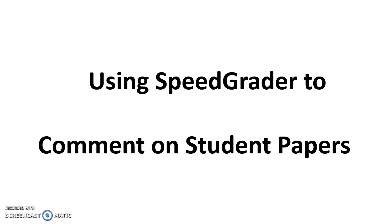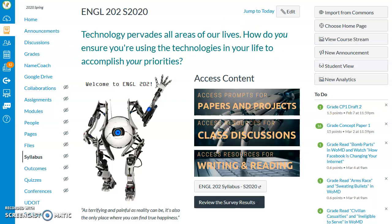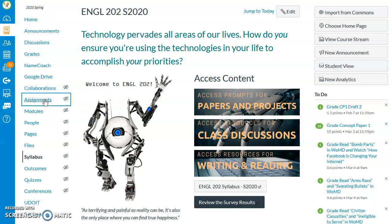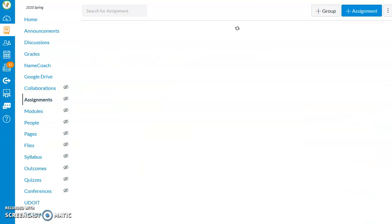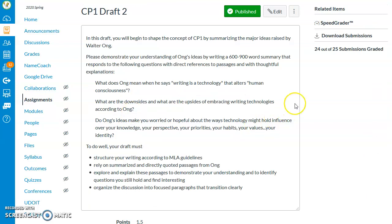In this quick overview, I will share how to access SpeedGrader and use SpeedGrader's annotation tools to comment on student papers. One fast way to access SpeedGrader is by clicking on the link to an assignment a student has submitted. Another way is to find an assignment you want to comment on in the Assignments tab. Clicking on the assignment will take you to a screen with an option to open SpeedGrader.